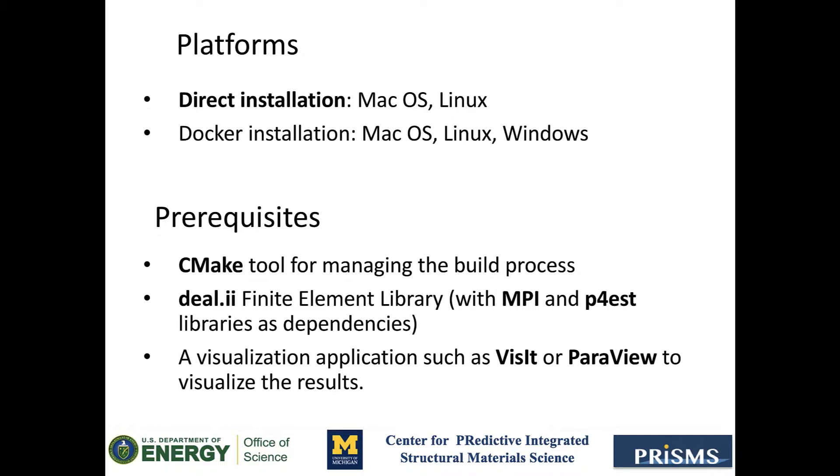So I will be using a Mac for this tutorial, but since everything is done on the terminal, it will be pretty much the same as on Linux.